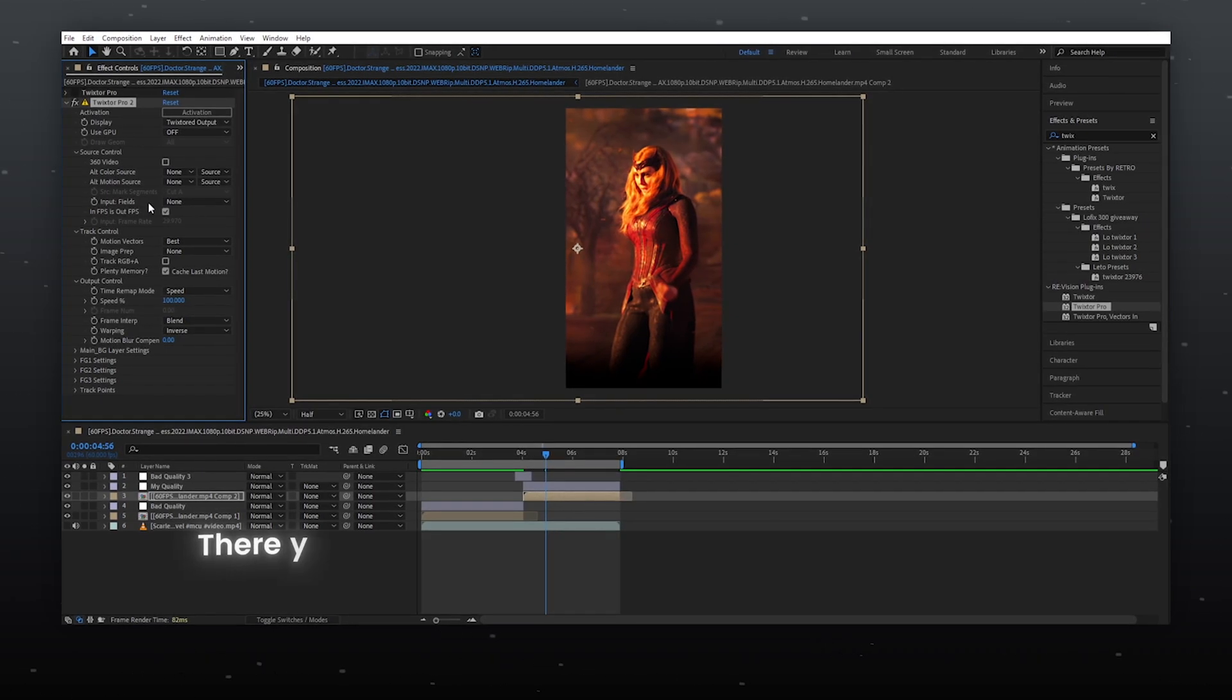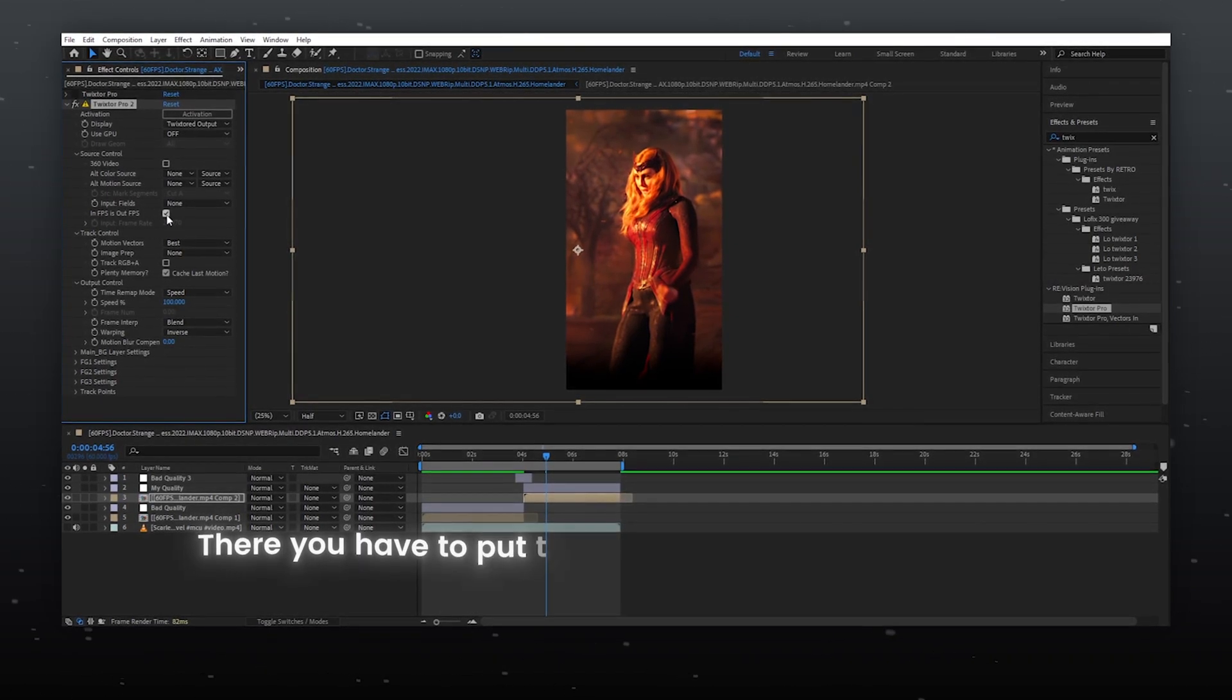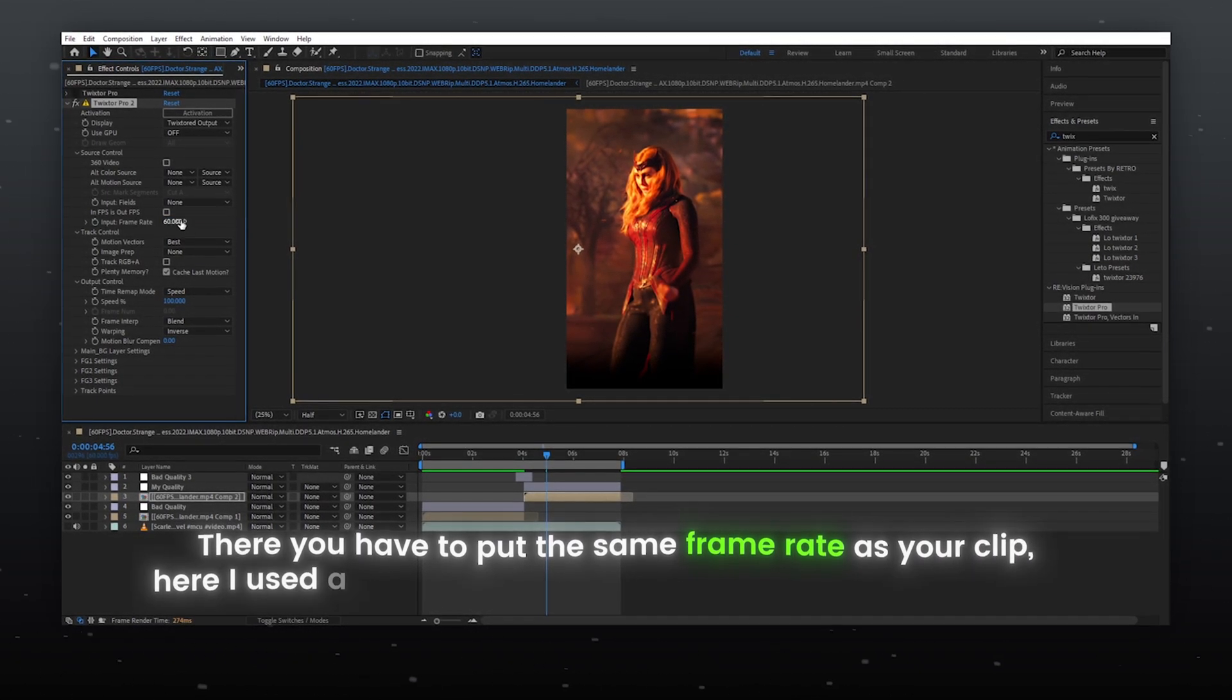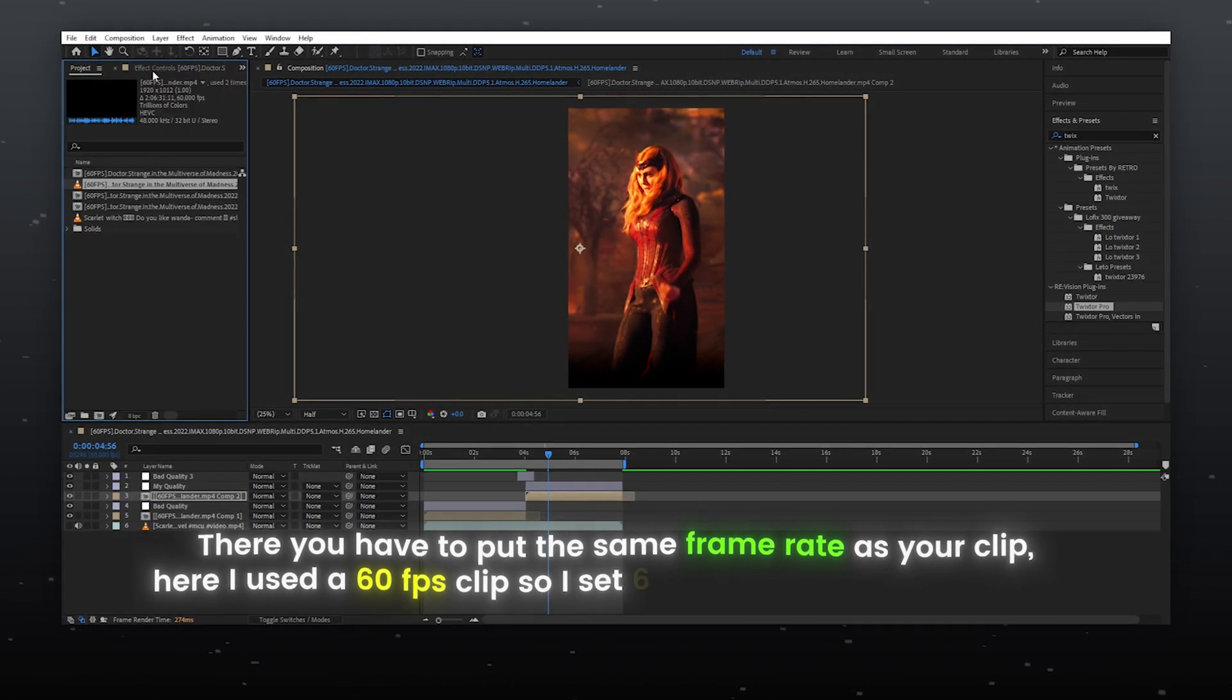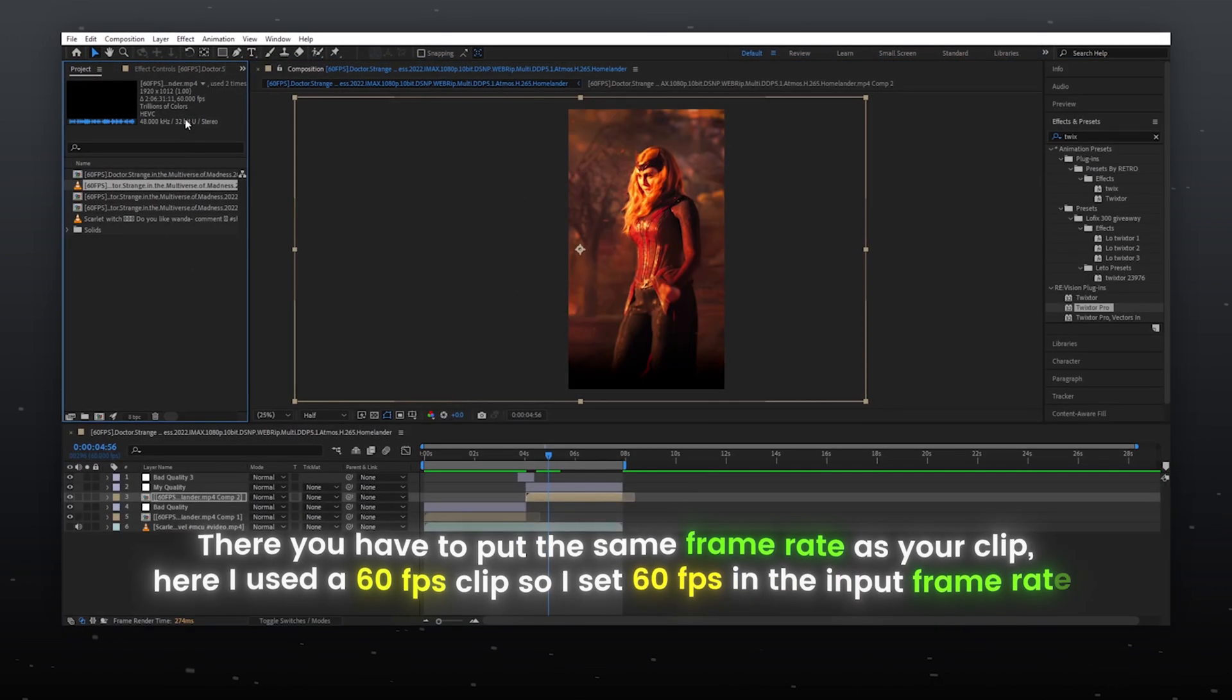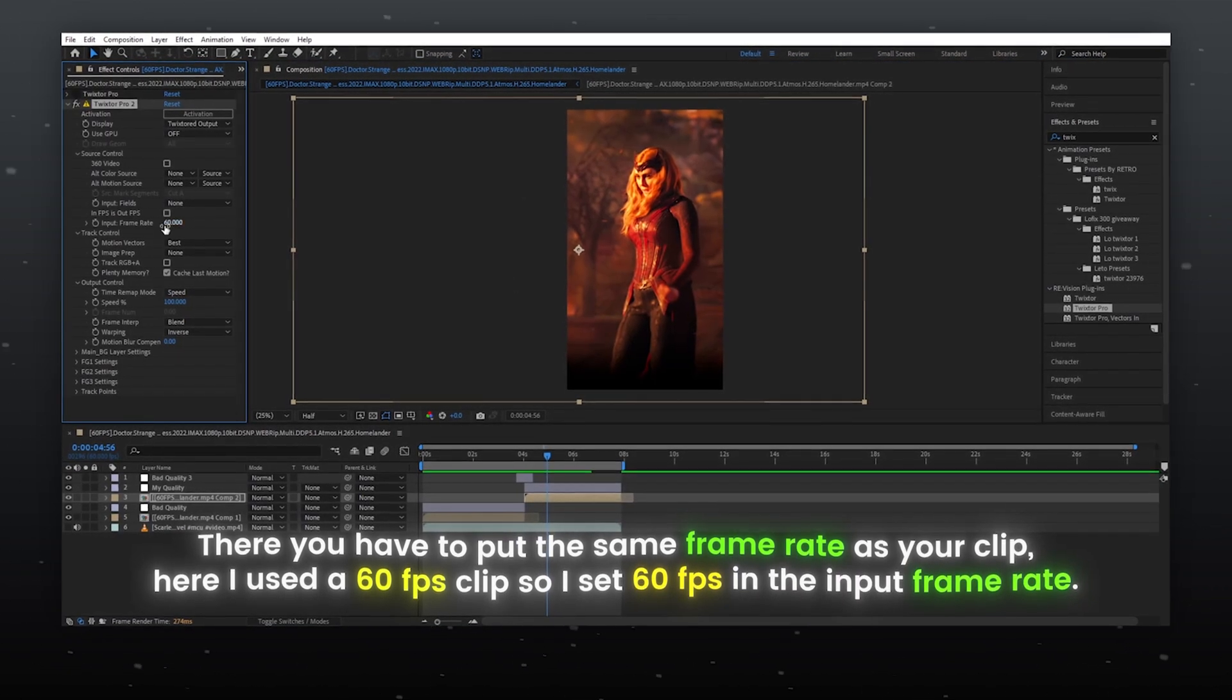There you have to put the same frame rate as your clip. Here I used a 60 frames per second clip, so I set 60 frames per second in input frame rate.